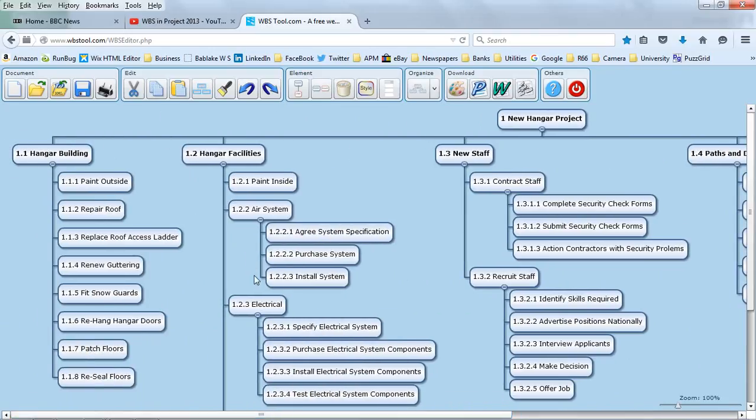I've got a numbering system applied to this. We can see I've got the second level is the hangar facilities. I've got third levels. I've got fourth levels.